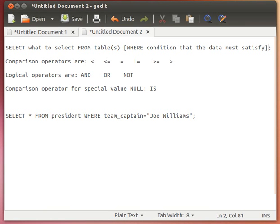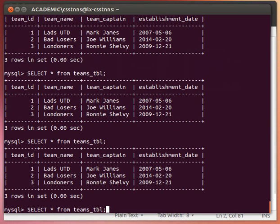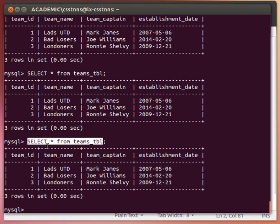In this video we're going to learn more about the SELECT statement — how to retrieve data from one or more tables. In the previous video we saw how we can insert data into our tables and display everything in it using SELECT * FROM teams_table, which retrieved everything in our table. Now we're going to break down this SELECT statement. The SELECT statement is the keyword we use to fetch data from any MySQL databases and tables.